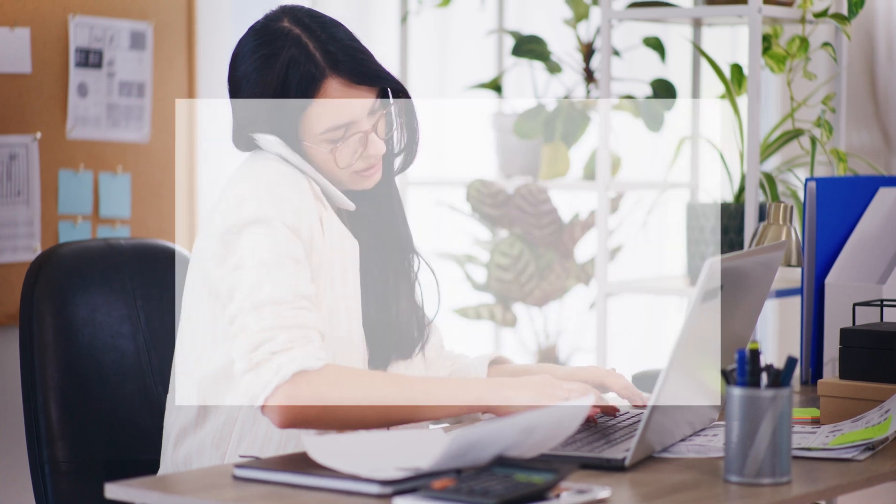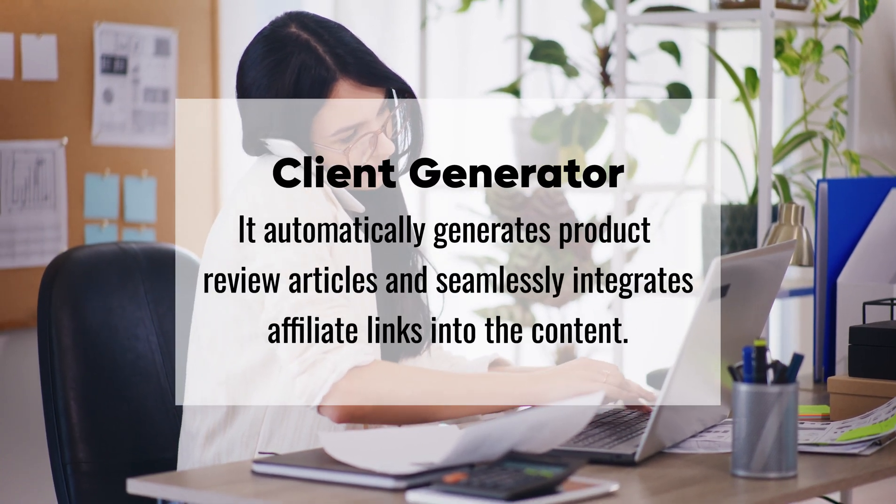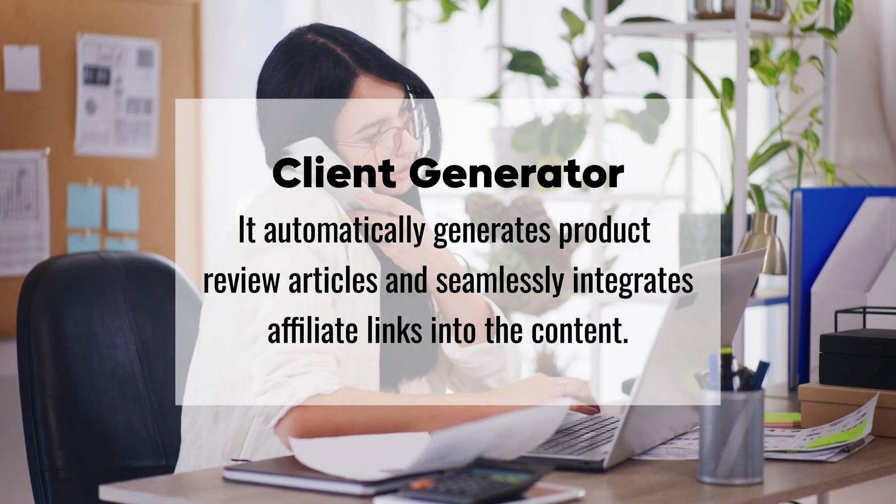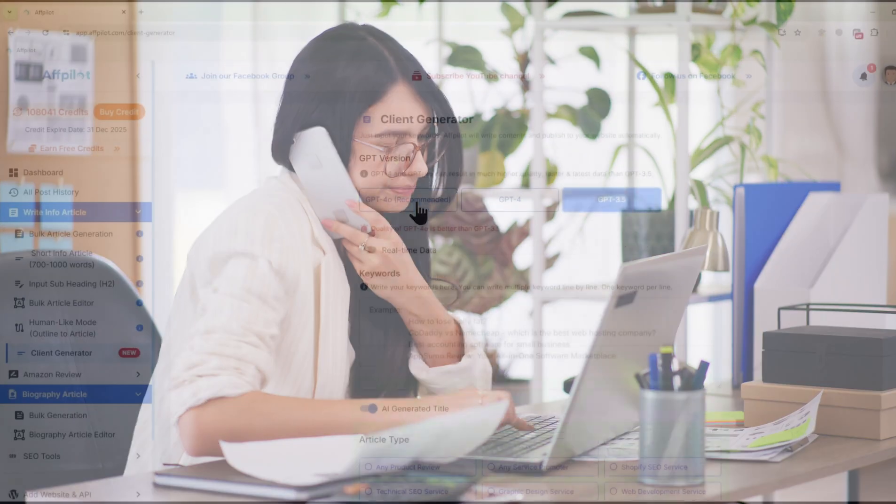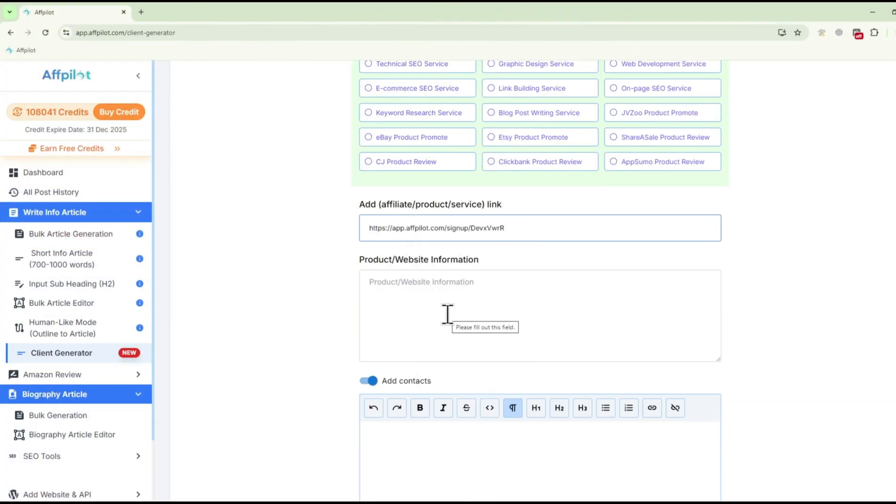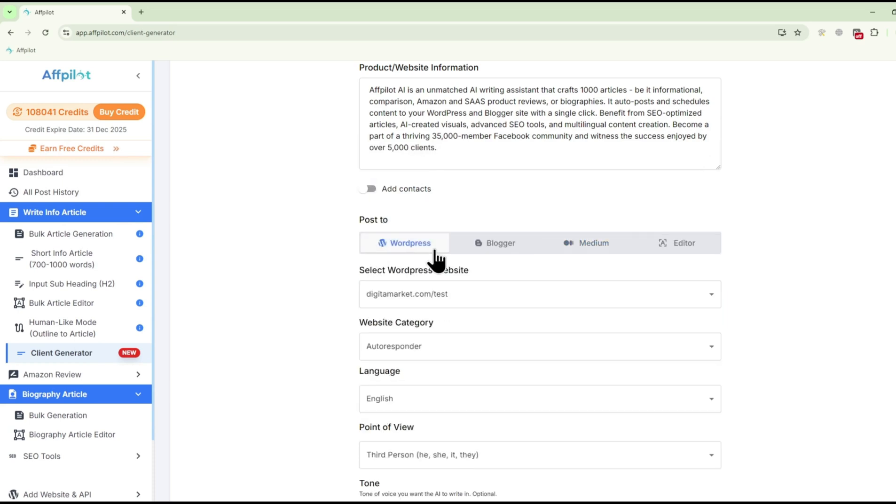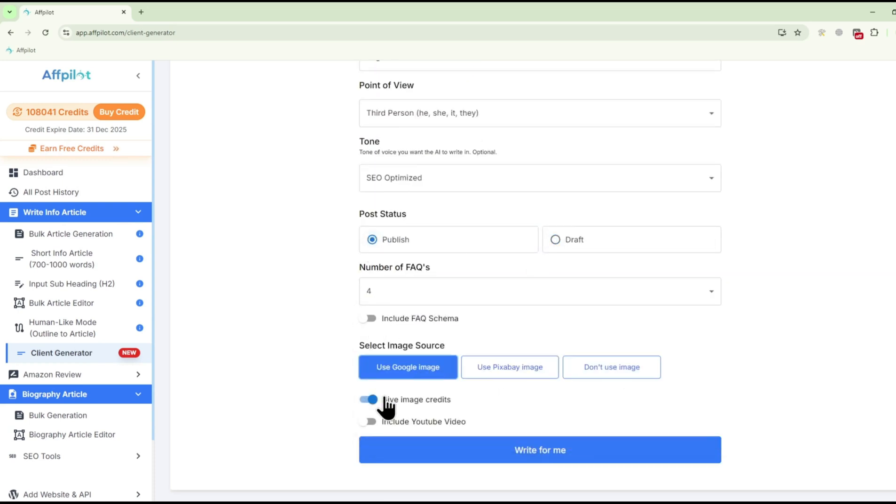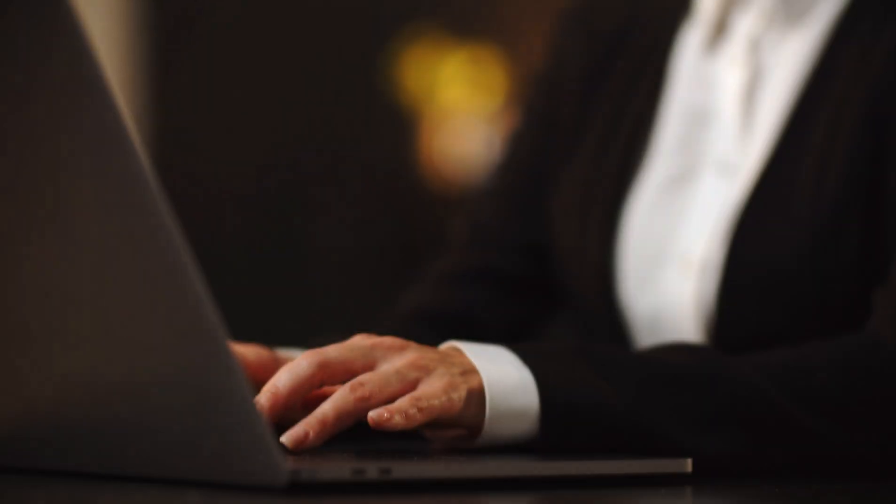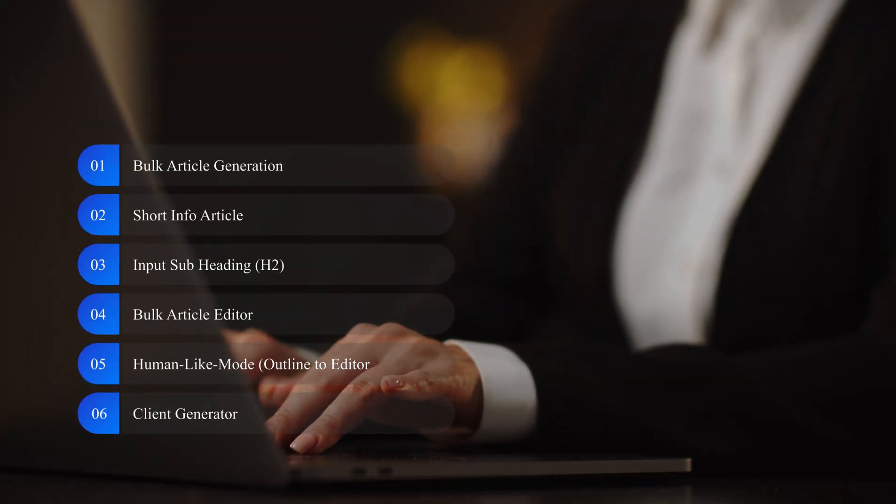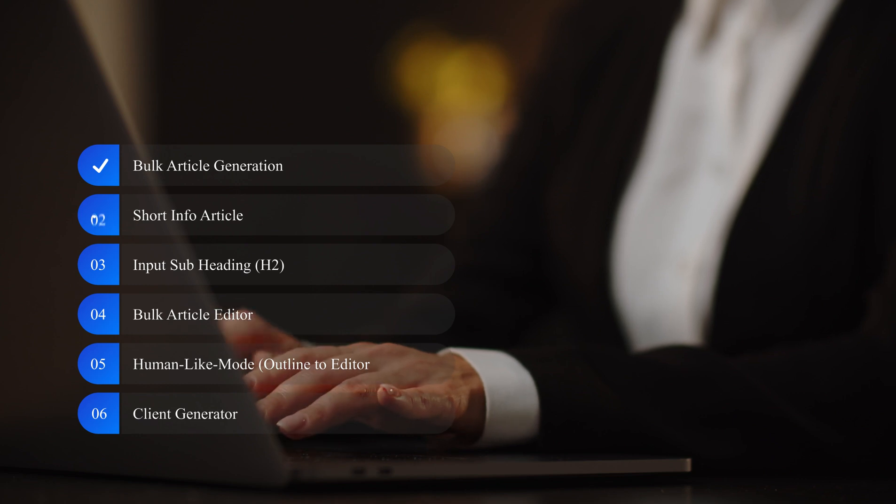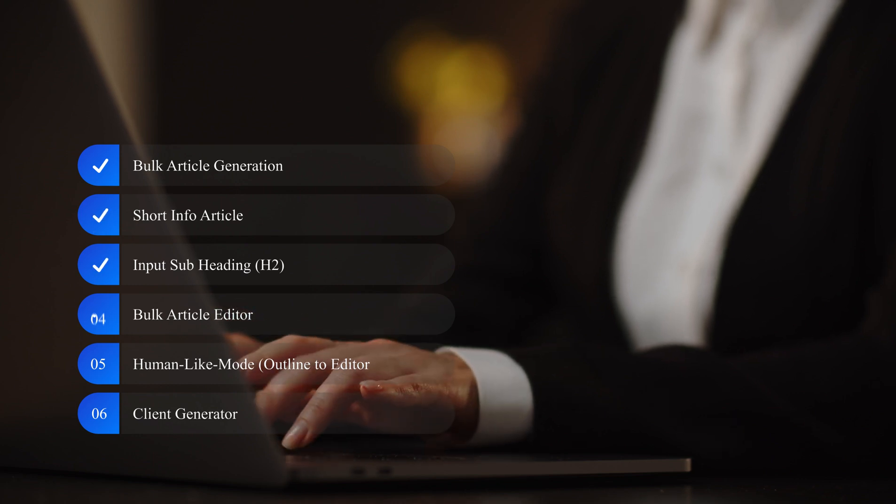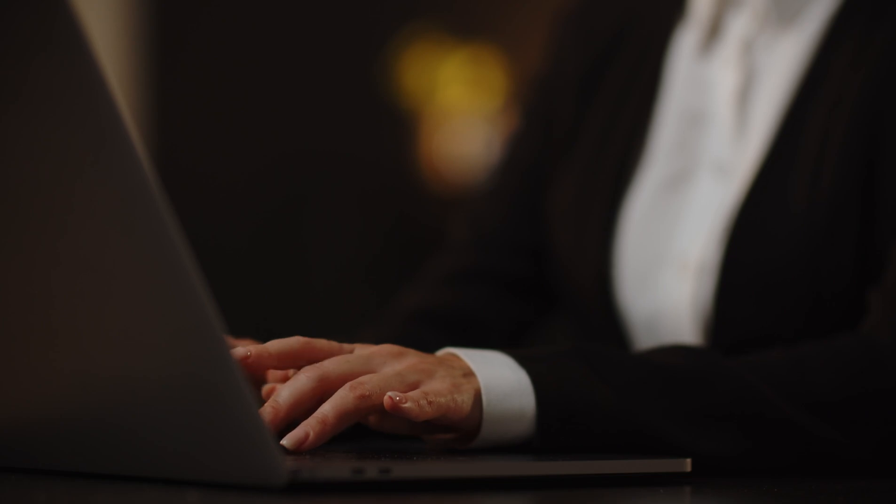Client Generator: If you're into affiliate marketing, the Client Generator is a must-have tool. It automatically generates product review articles and seamlessly integrates affiliate links into the content. These links are inserted naturally, ensuring that your reviews are both persuasive and profitable. With these writing tools, Fpilot ensures that every article you produce is not only human-like and SEO-friendly, but also fully tailored to your specific needs.